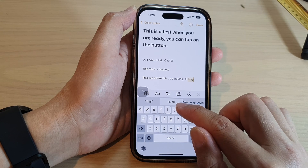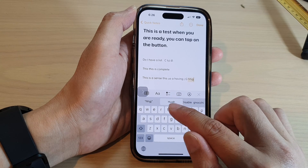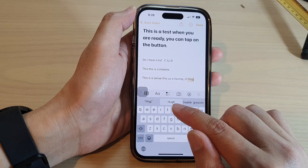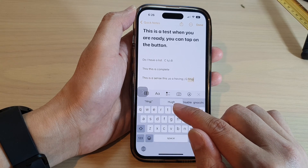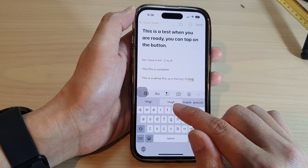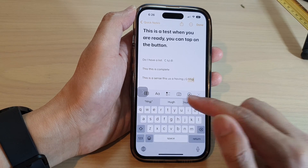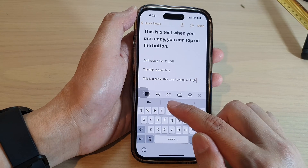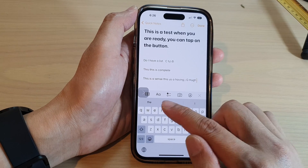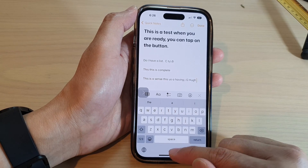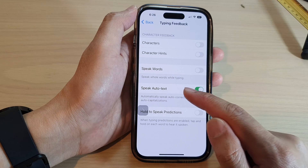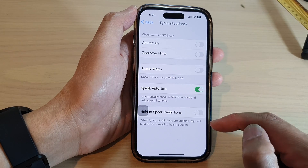As you can see, once it suggests a word, it will try to read out that suggested word, and you can use it by tapping on the suggestions bar at the top. And that's what Speak Auto Text does.